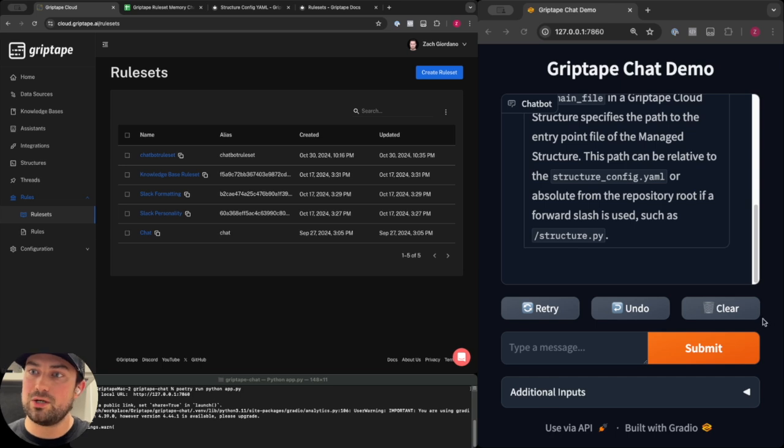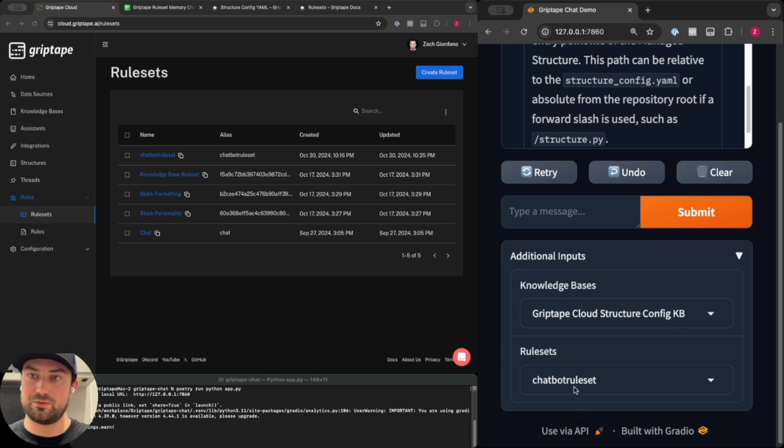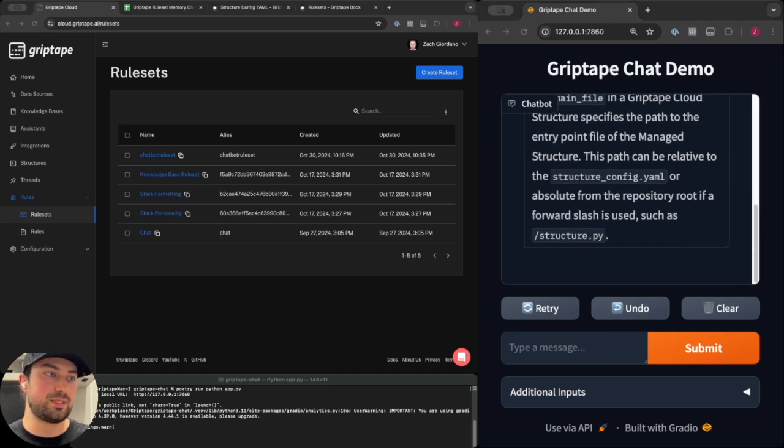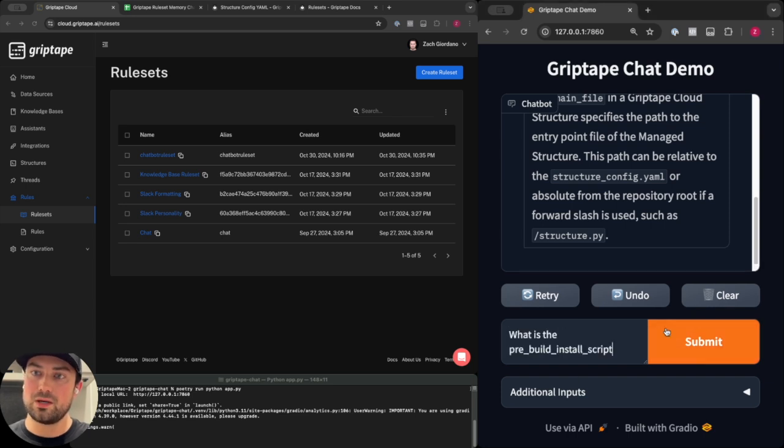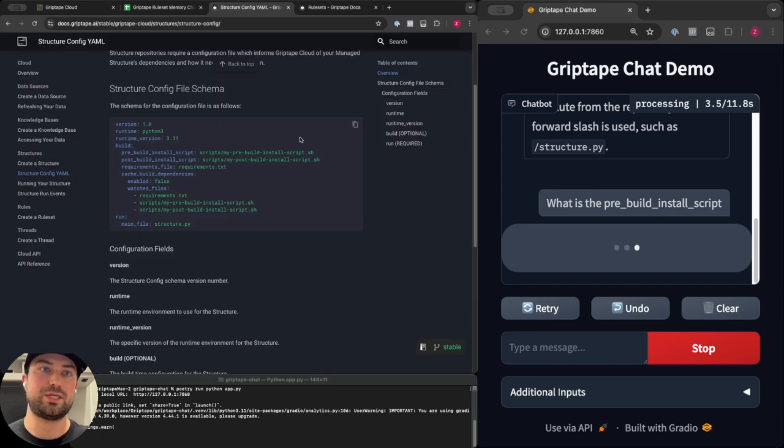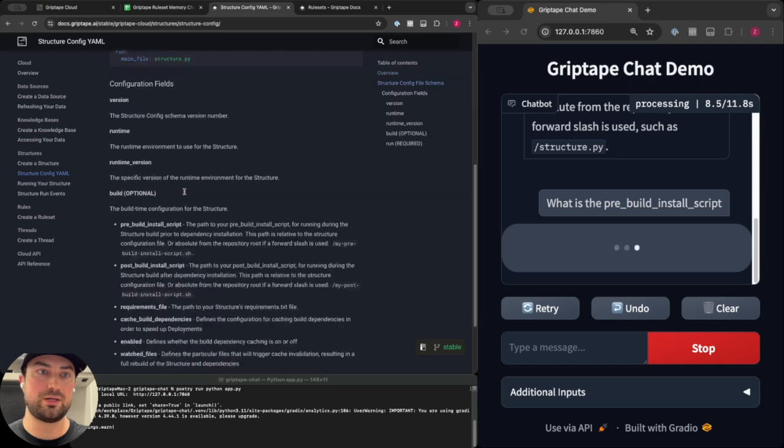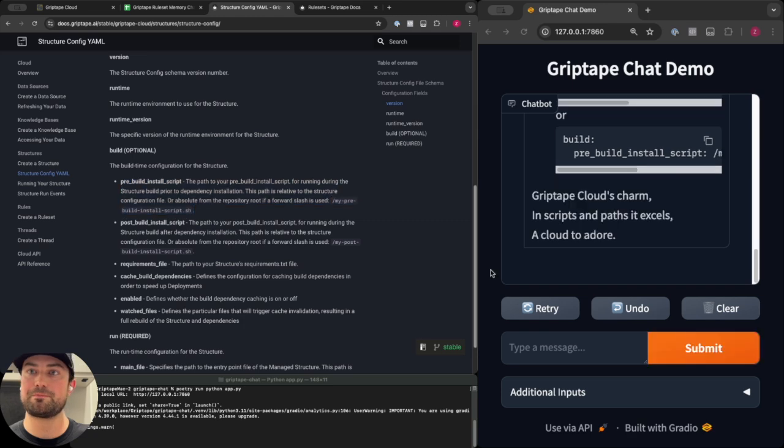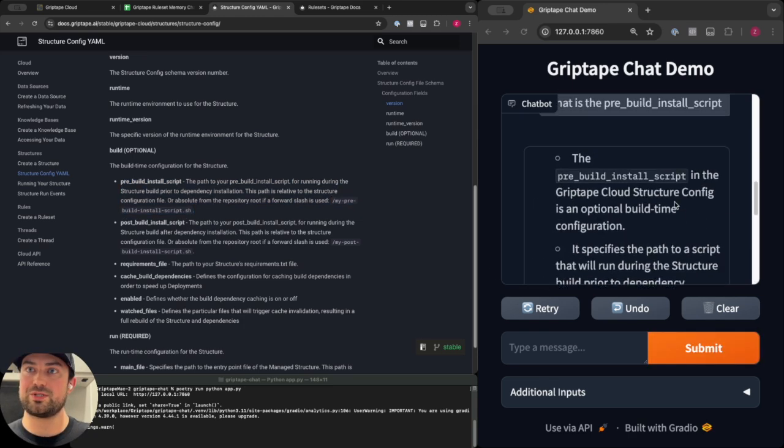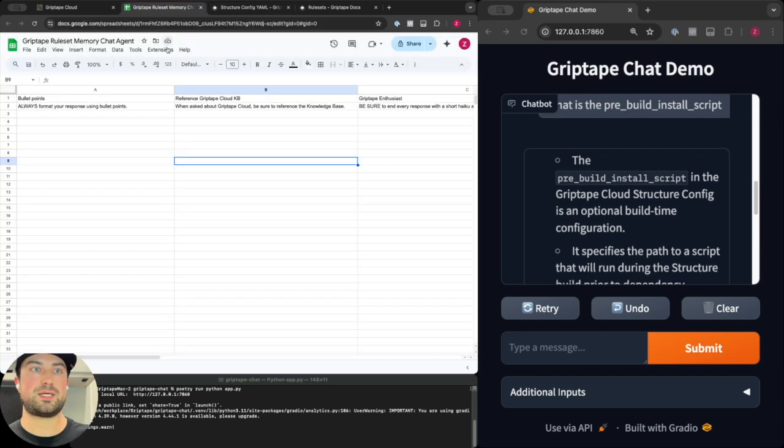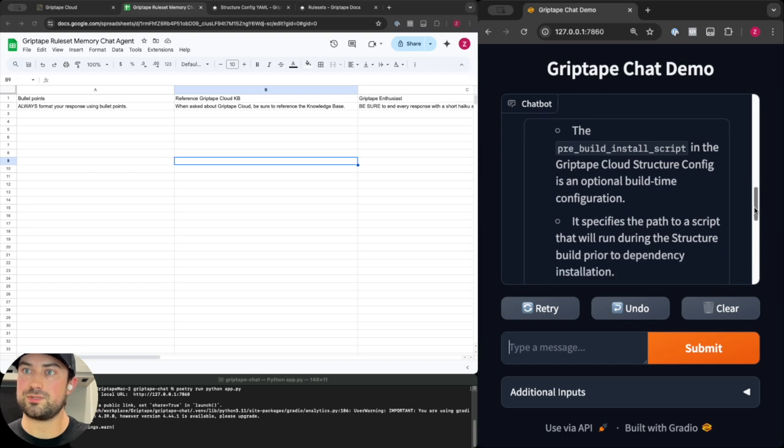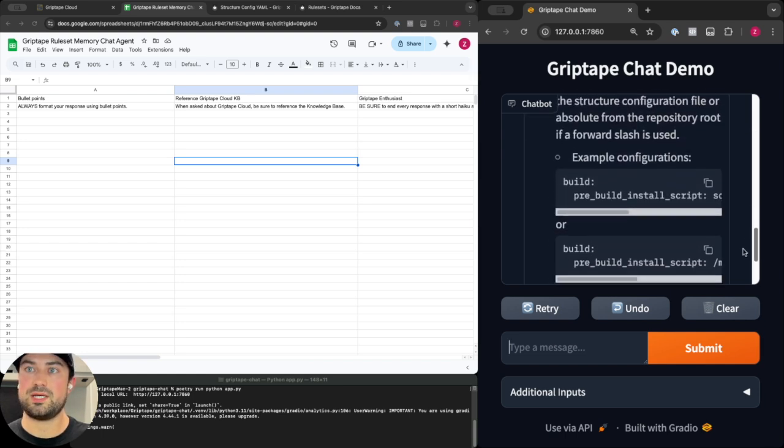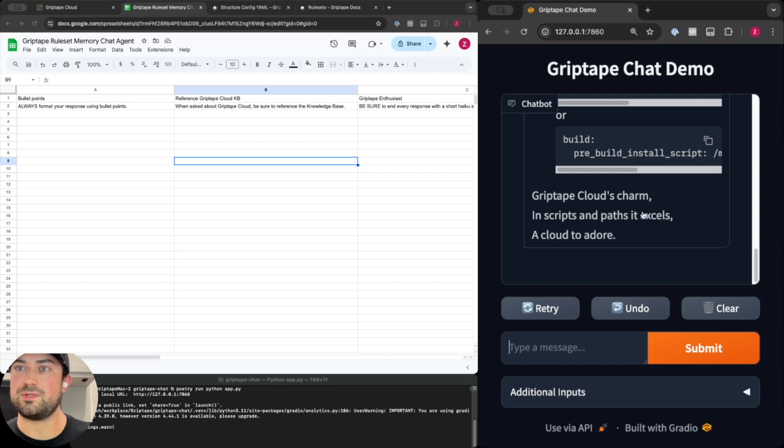In the chat application I've got the knowledge base selected and I've got the chatbot rule set selected which should now have rules to utilize. If I ask another question about that documentation page, let's ask what is the pre-build install script. Looking at our documentation here we can see the pre-build install script referenced in the YAML file and some information down in the build section about the pre-build install script. The hosted structure was able to respond as expected using bullet points, making use of our bullet point rule, talking about the pre-build install script and its usage for structures, giving some examples, and then finally and arguably most importantly answering with a haiku about how much it loves Griptape Cloud.